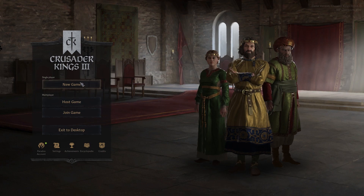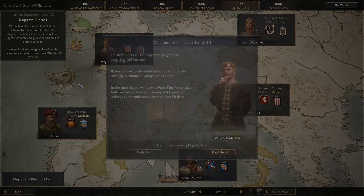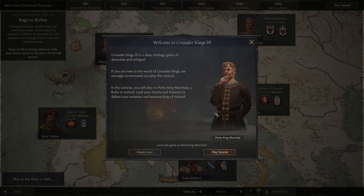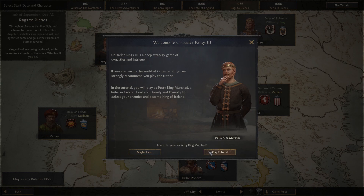I'm not using the game music because sometimes you get copyright claims, but the game does come with music. I'm going to play the tutorial. As the game says, it's a deep strategy game of dynasties and intrigue - if you're new to the world, they recommend you play the tutorial.